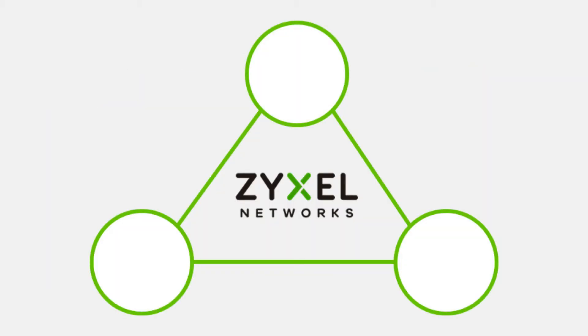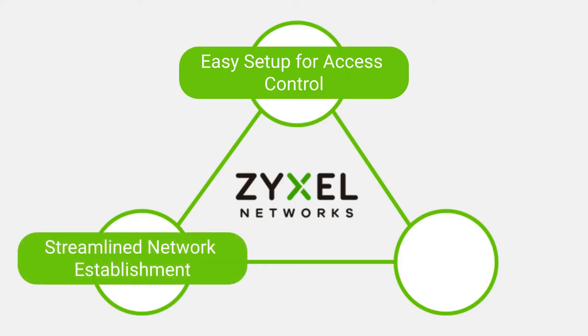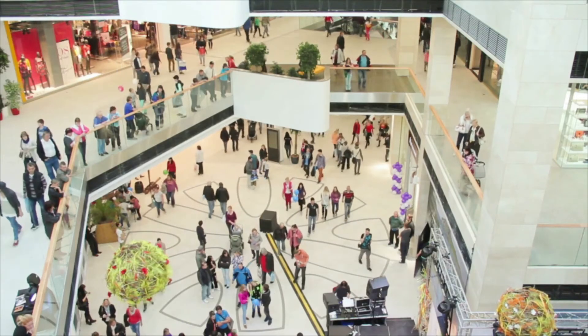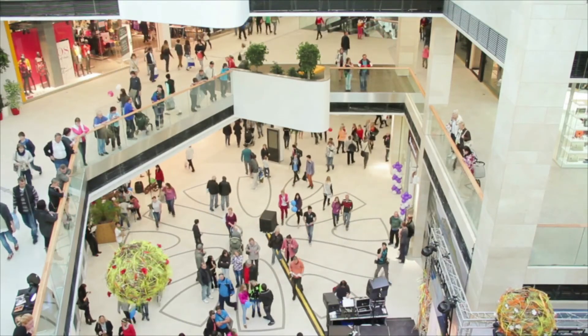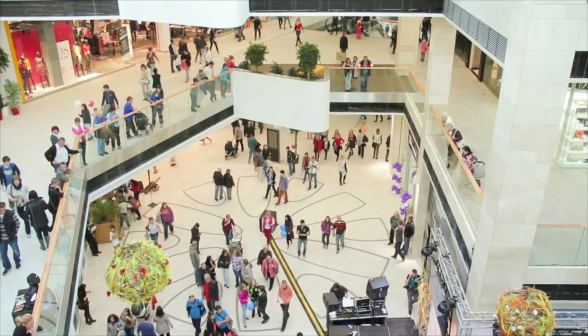Zyxel's guest network solution allows users to set these access control policies with just a few clicks, largely reducing the loading when configuring the network. Moreover, through the setup wizard, administrators can enjoy a streamlined setup process without the need to navigate through multiple configuration pages. After establishing a secure guest network, we still need to control the users who access it.